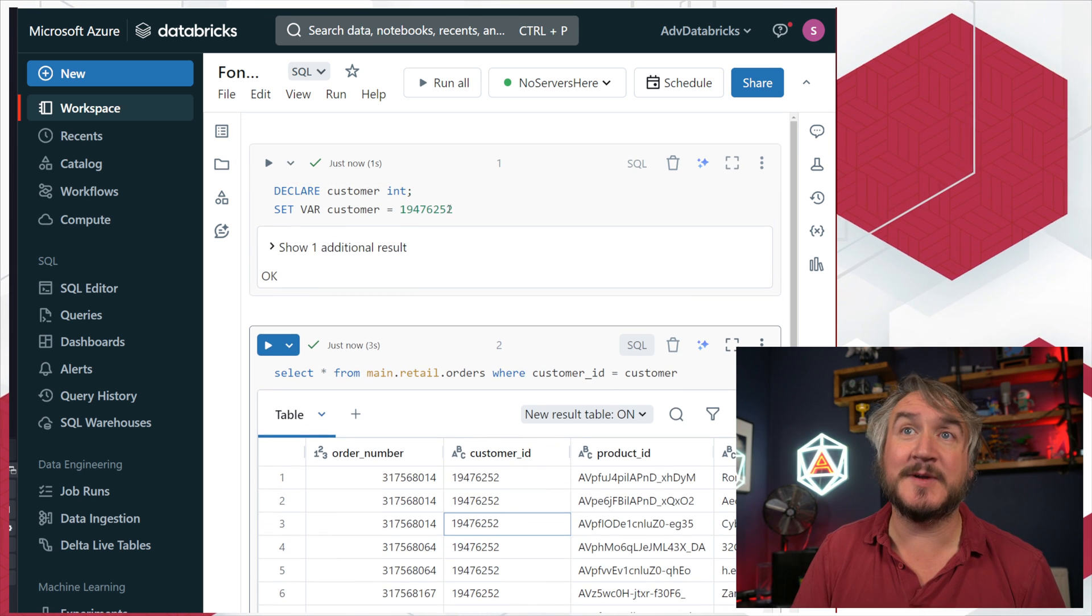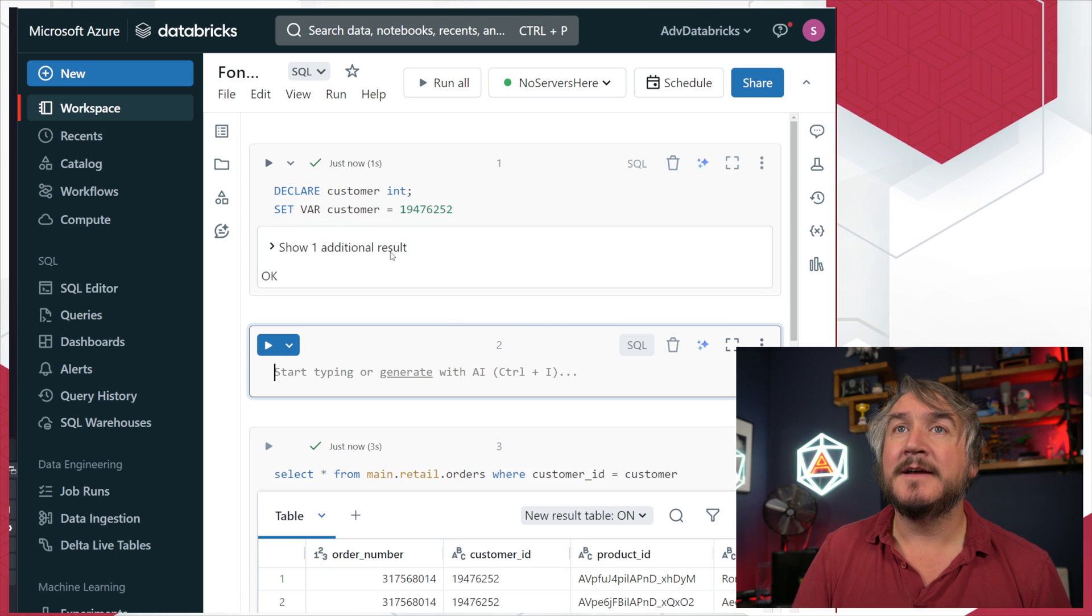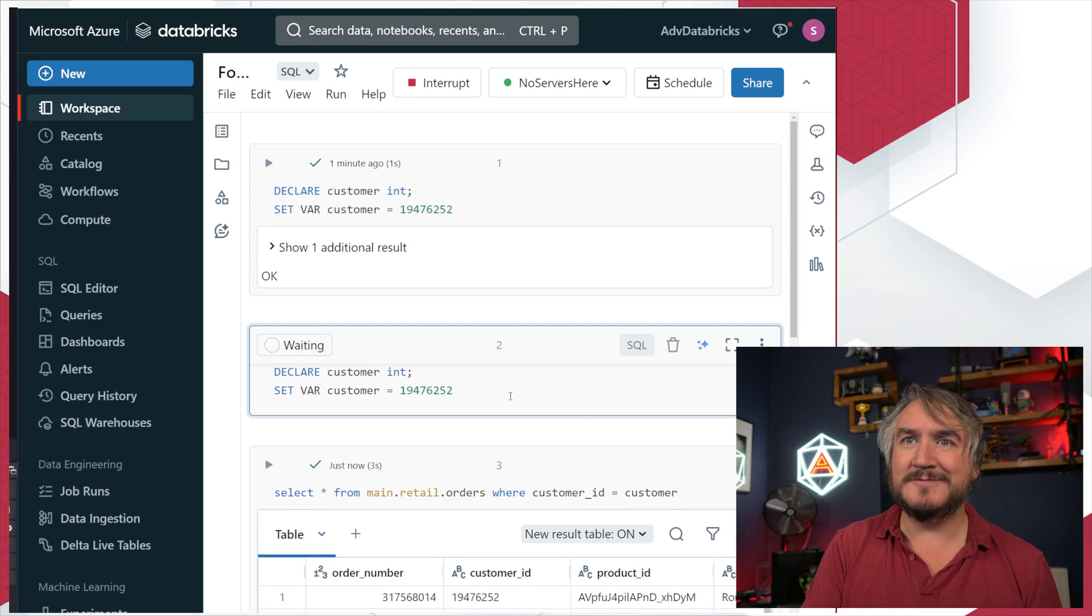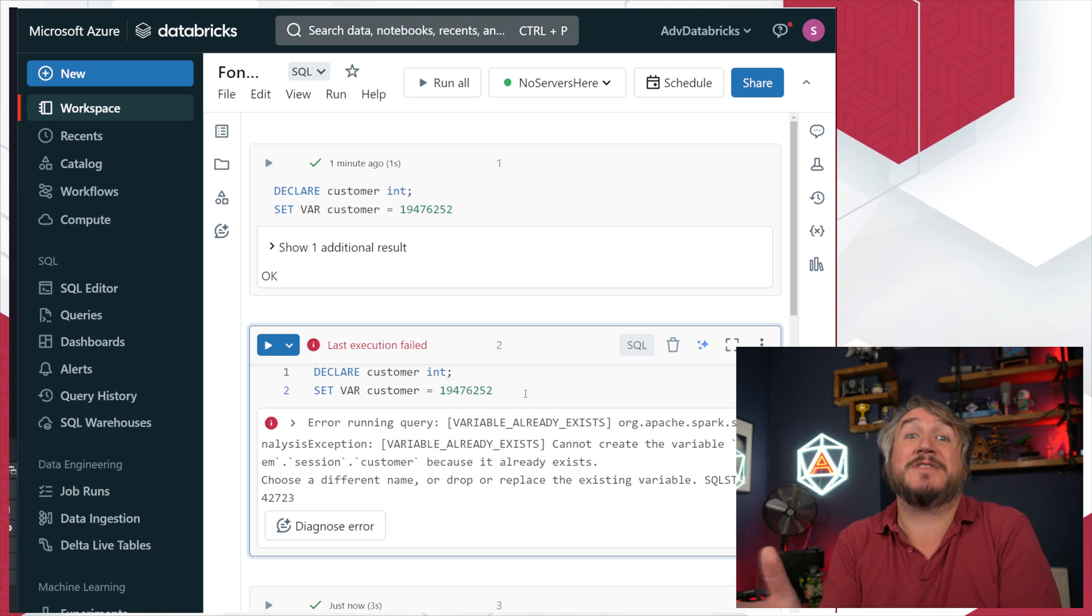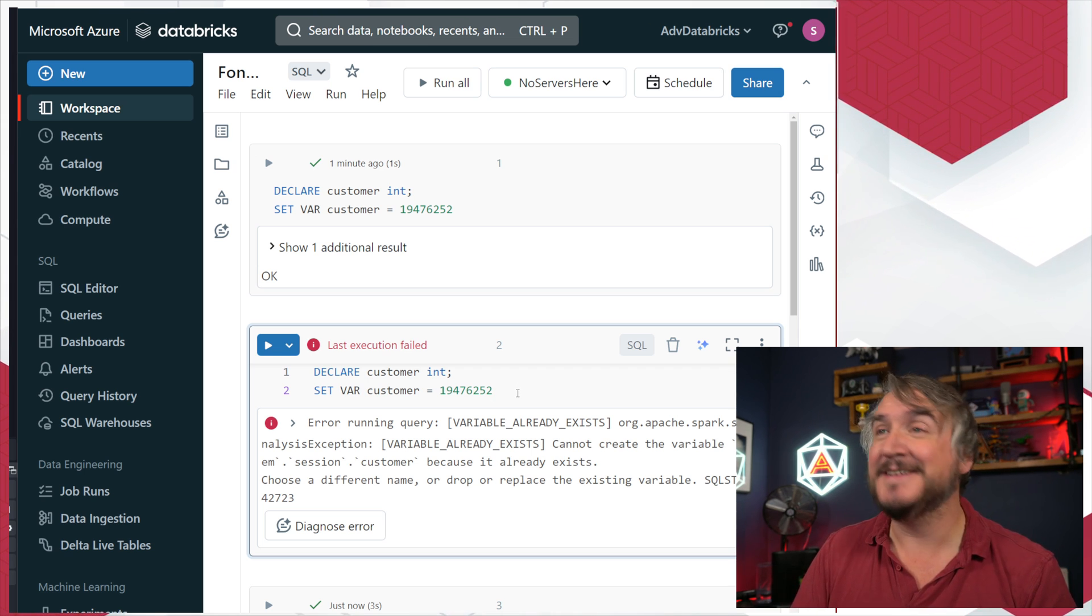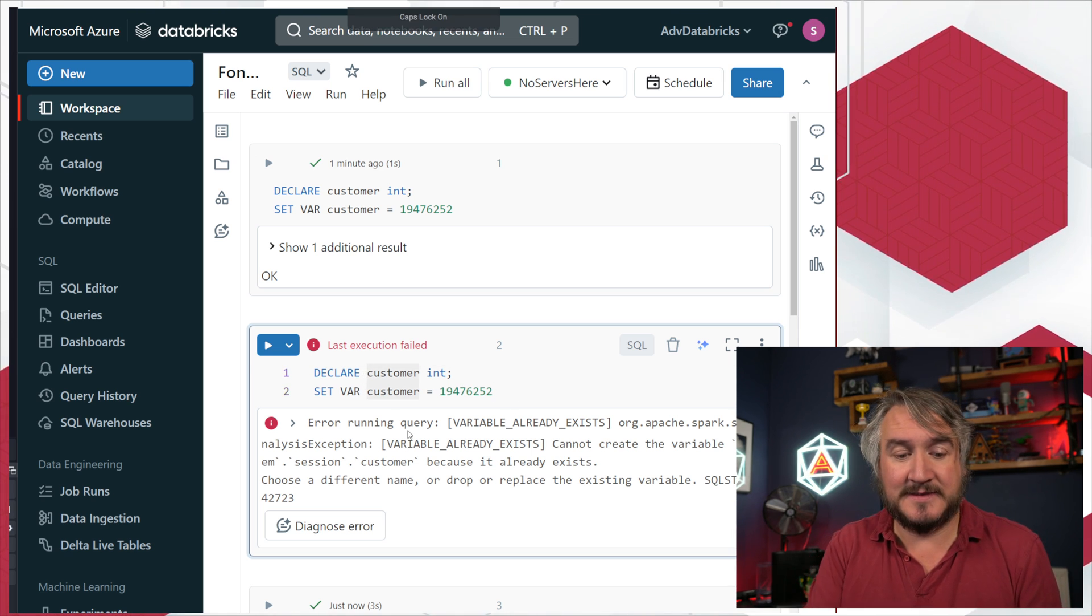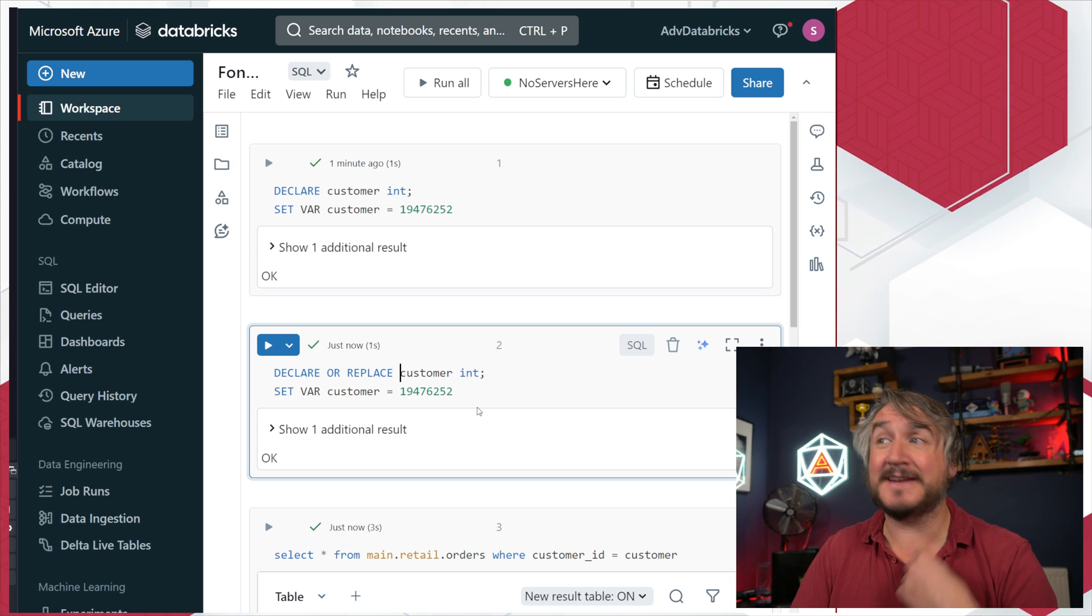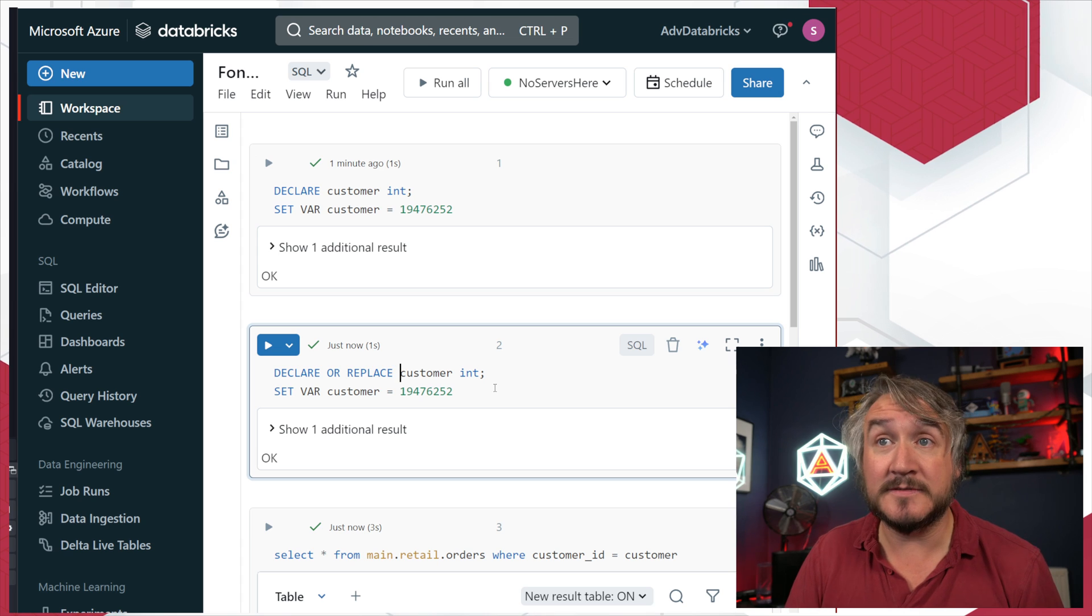Nice and easy - I have filtered my dataset to where customer ID equals my customer based on easy syntax. If I try and run the same thing, it's going to tell me off. Similar to most things in Spark, I can't declare a variable if it already exists, but what we can do is declare or replace - override it. I can have a play around with these, change these things, move them about.